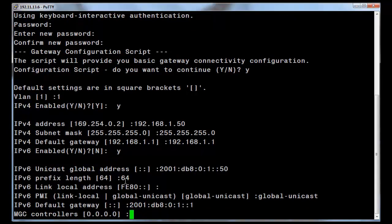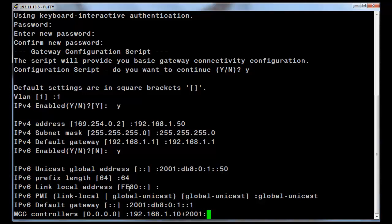You will now be asked to enter the MGC controller list. The format of the list is a total of 4 members or 4 member pairs. A member pair could be an IPv4 address followed by the IPv6 address separated by a plus sign, or with the IPv6 address first followed by the IPv4 address. The 4 members could be all IPv4, all IPv6, or a combination of both. All member pairs or individual addresses are comma separated. I am entering a single member pair here in this example.